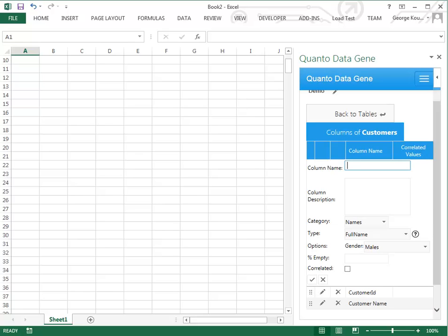DataGene allows users to create their own values and control how often they appear in the rows generated. In this example we will create a column with values bachelors, masters and PhD.